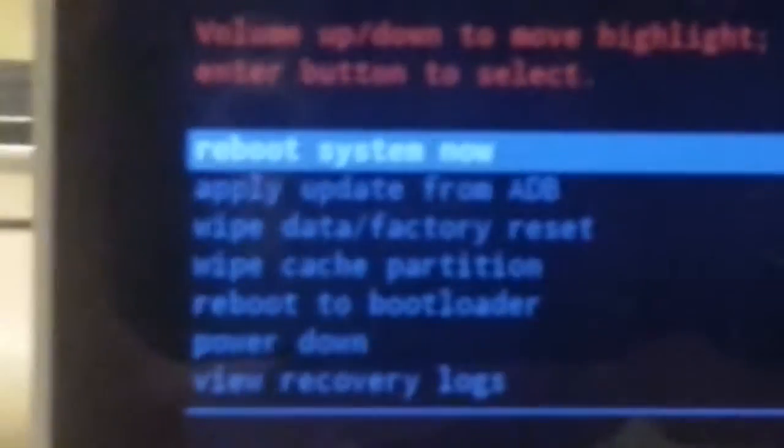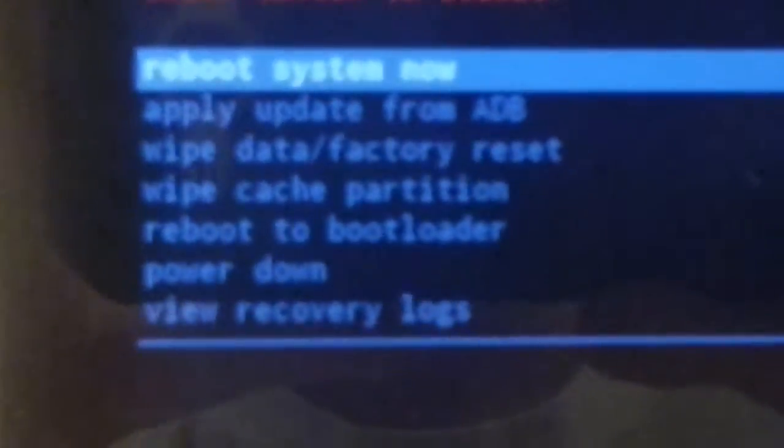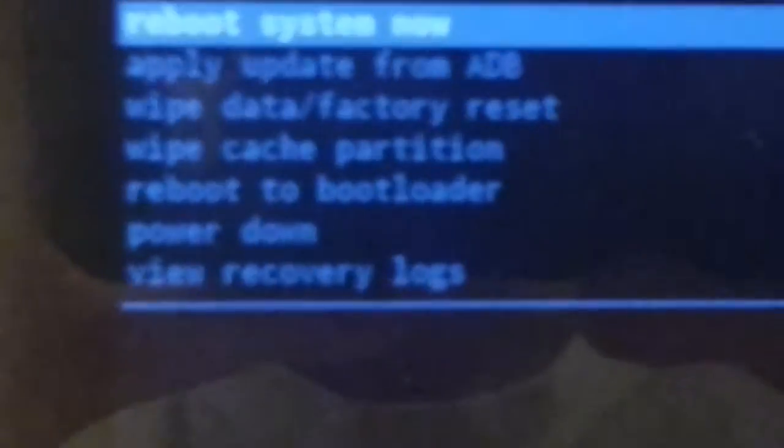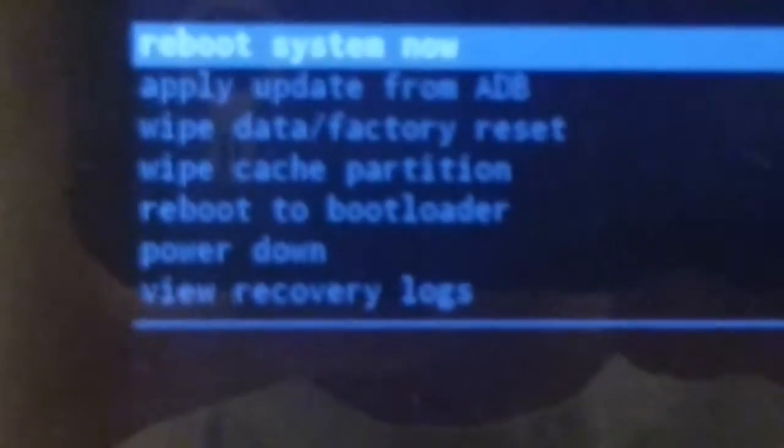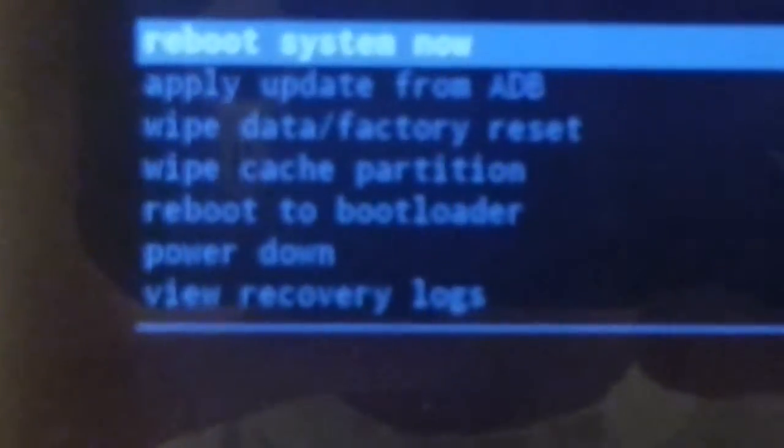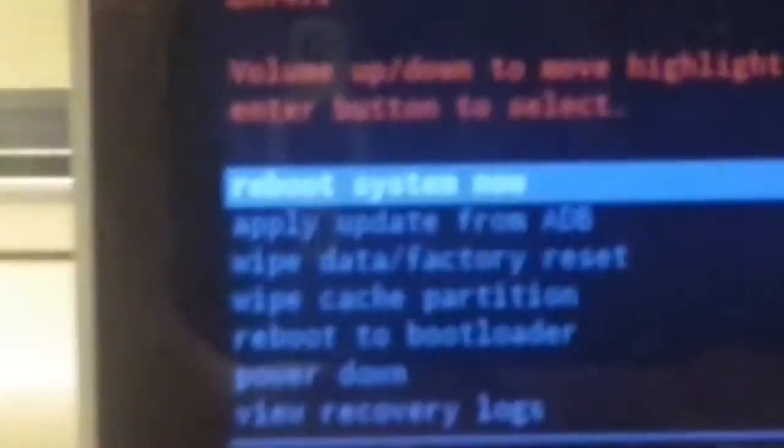Okay, so here's the screen that it shows once you hold the power button and volume up. You can see that we have seven options: reboot system now, apply update from ADB, wipe data factory reset, wipe cache partition, reboot to bootloader, power down, and view recovery logs.